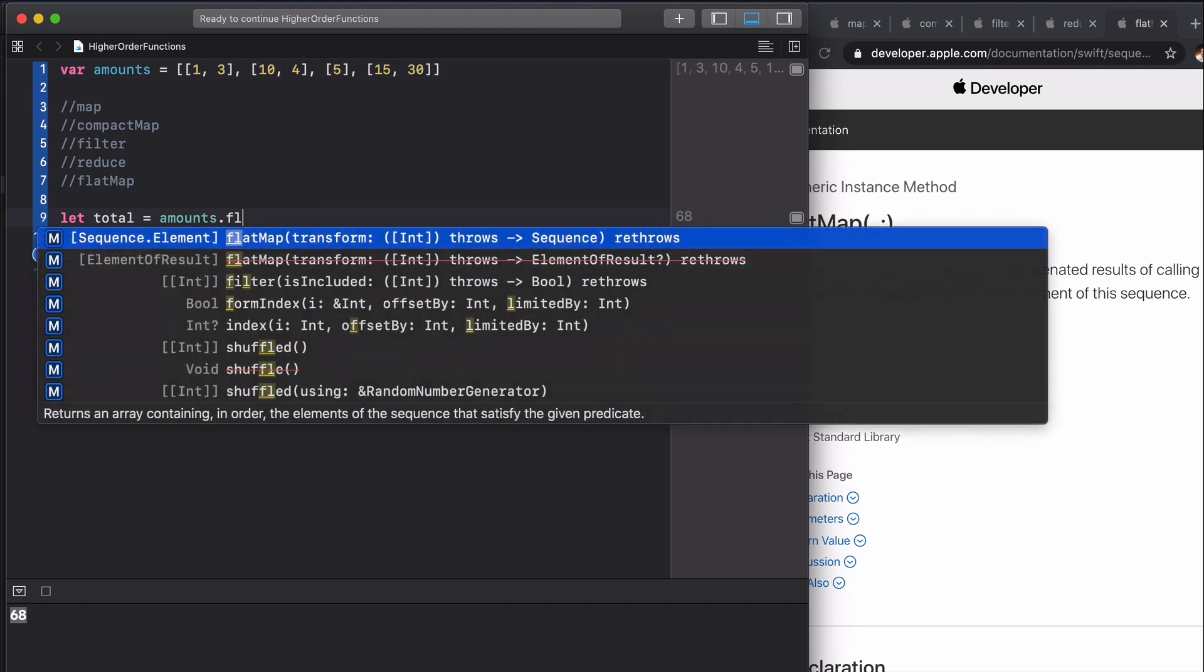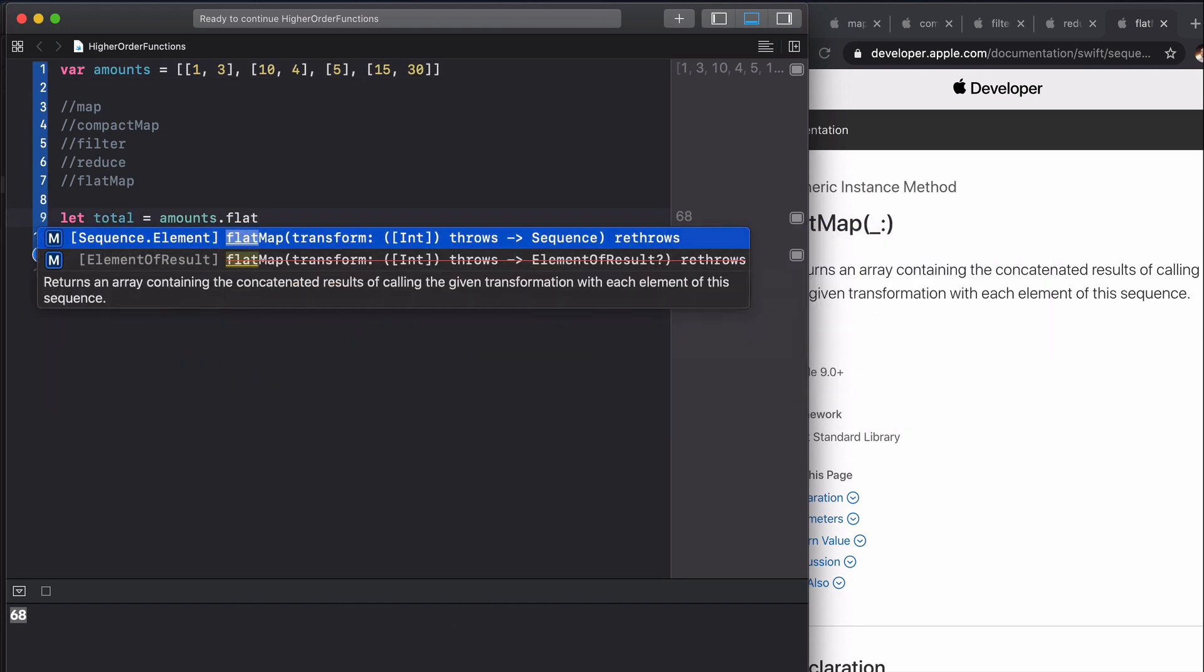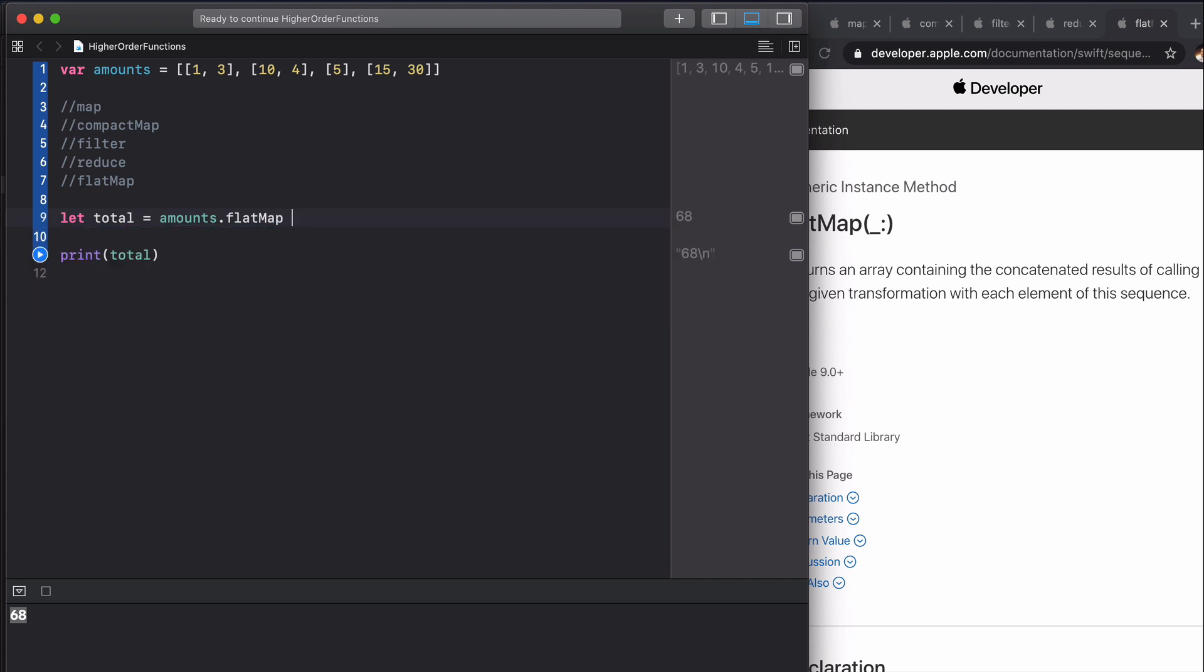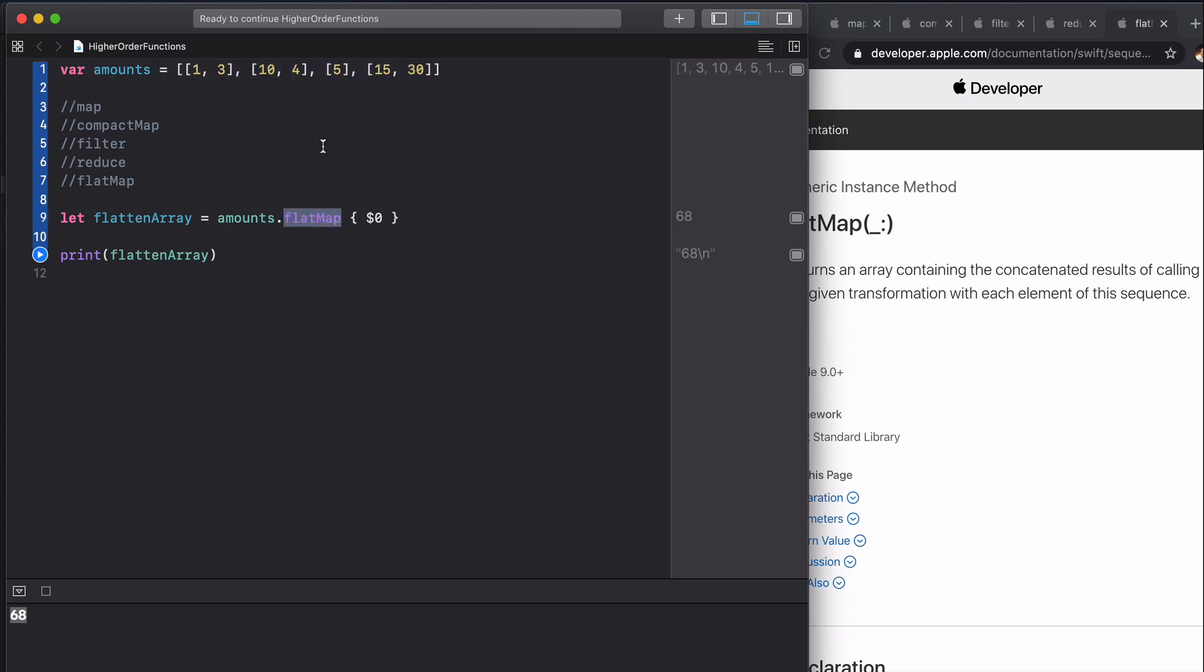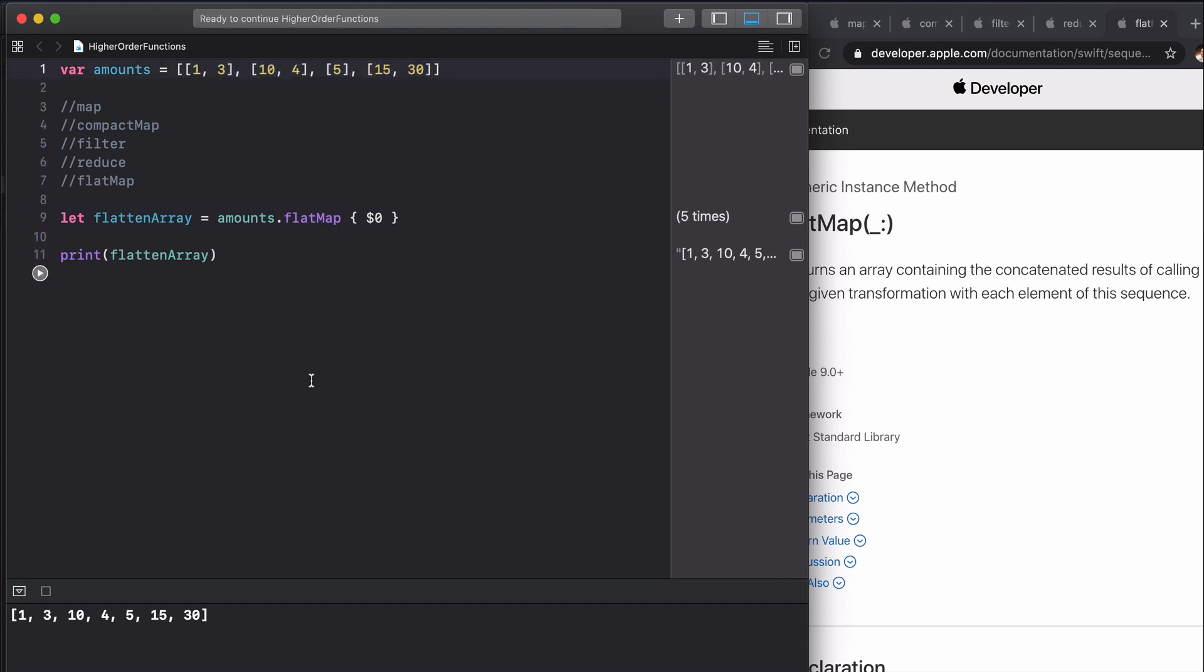If we return the element itself, we'll say flattened array, it will essentially turn this into one array and remove all of these arrays. It does exactly what it says, flat. It will flatten this array. If you run this you can see that we just get an array like we had originally. That is what flat map does, which is again very useful.